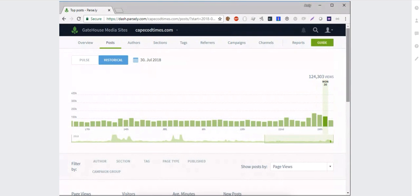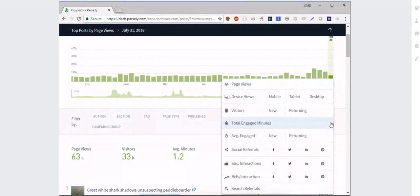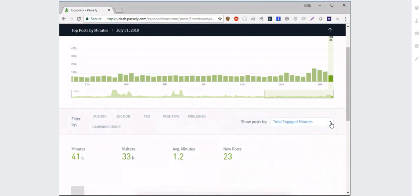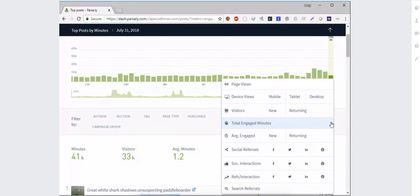Below the dates, we have a number of different metrics you can use. Some will be familiar — page views and unique visitors. We also have page views by device, so you can break those down by mobile, tablet, and desktop. You can look at visitors by new and returning. We consider a visitor to be returning if they've been on the website at least once in the past 30 days; if we haven't seen them in 30 days, we classify them as new.